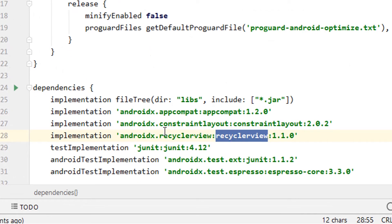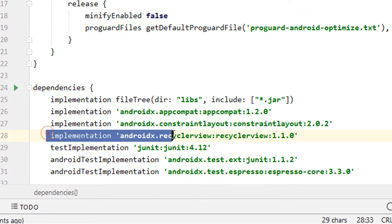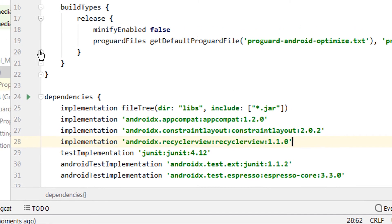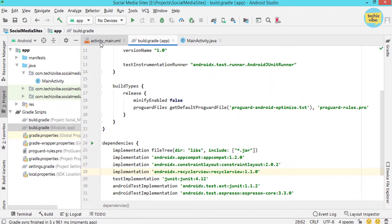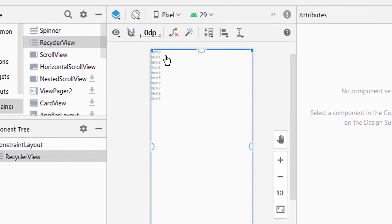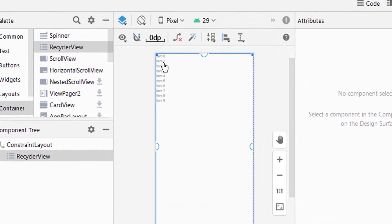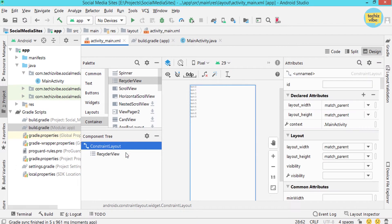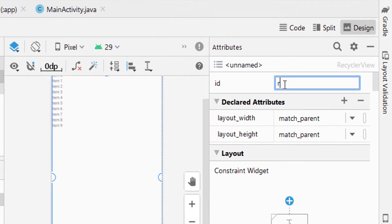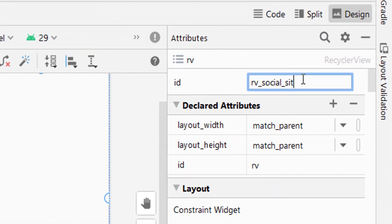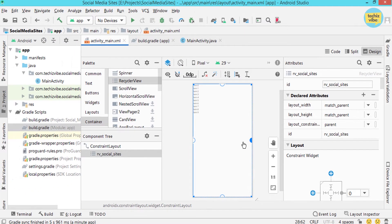I will also give this dependency in the description so that you can add it manually if needed. Going back to the XML file, you can see the list items in the design. Now I am giving the ID as rv_social_sites and setting the constraints.